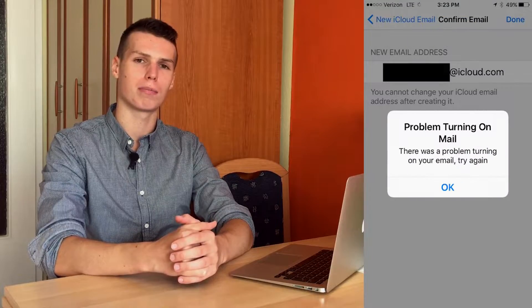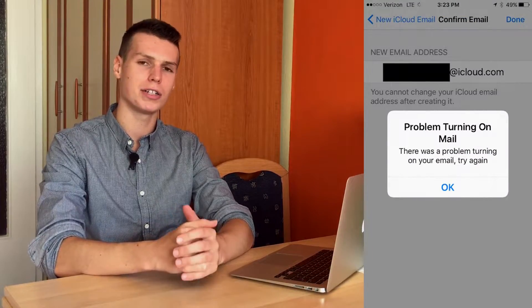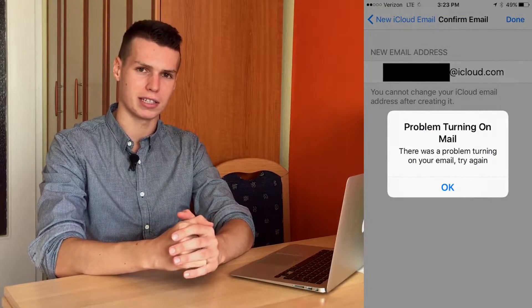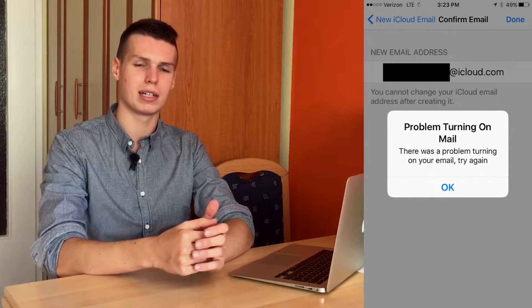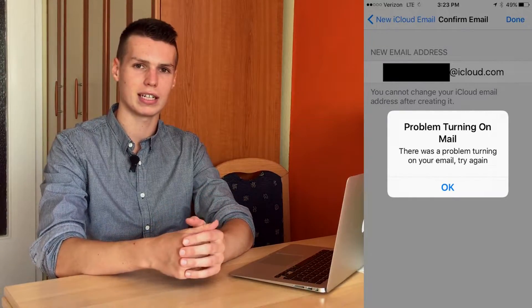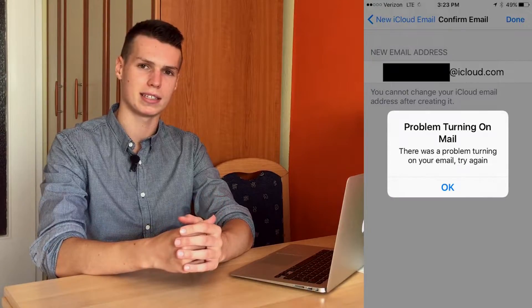My name is Ben and today I'm going to be showing you how you can fix the error of problem turning on mail on your iOS device. This error is quite frustrating because it persists even after restarting your device or installing software updates. It has been going on since 2012 and it's one of the most common errors.